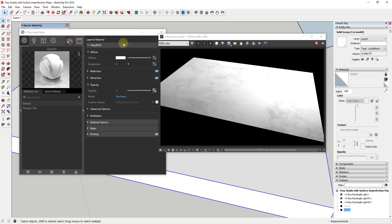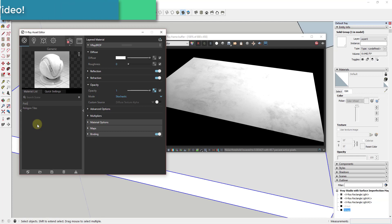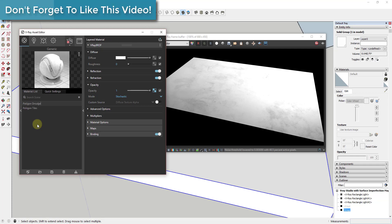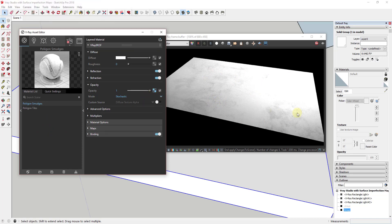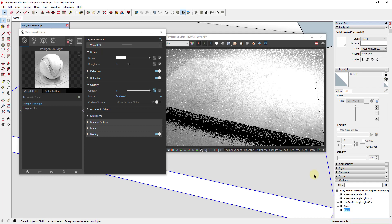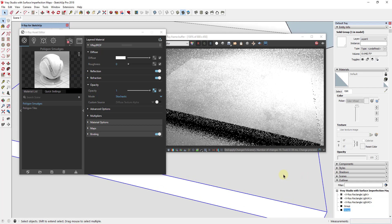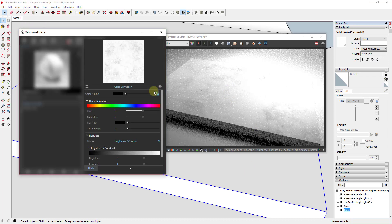Now we're gonna go back into our Opacity map for our smudge material and rename it 'Polygon Smudges'. You can see how this isn't very see-through right now — it's very opaque. So to give us a background I'll go ahead and unhide my background. What we want to do is go back into our Opacity map and adjust the brightness and the contrast. You can see how this image is super bright right now.